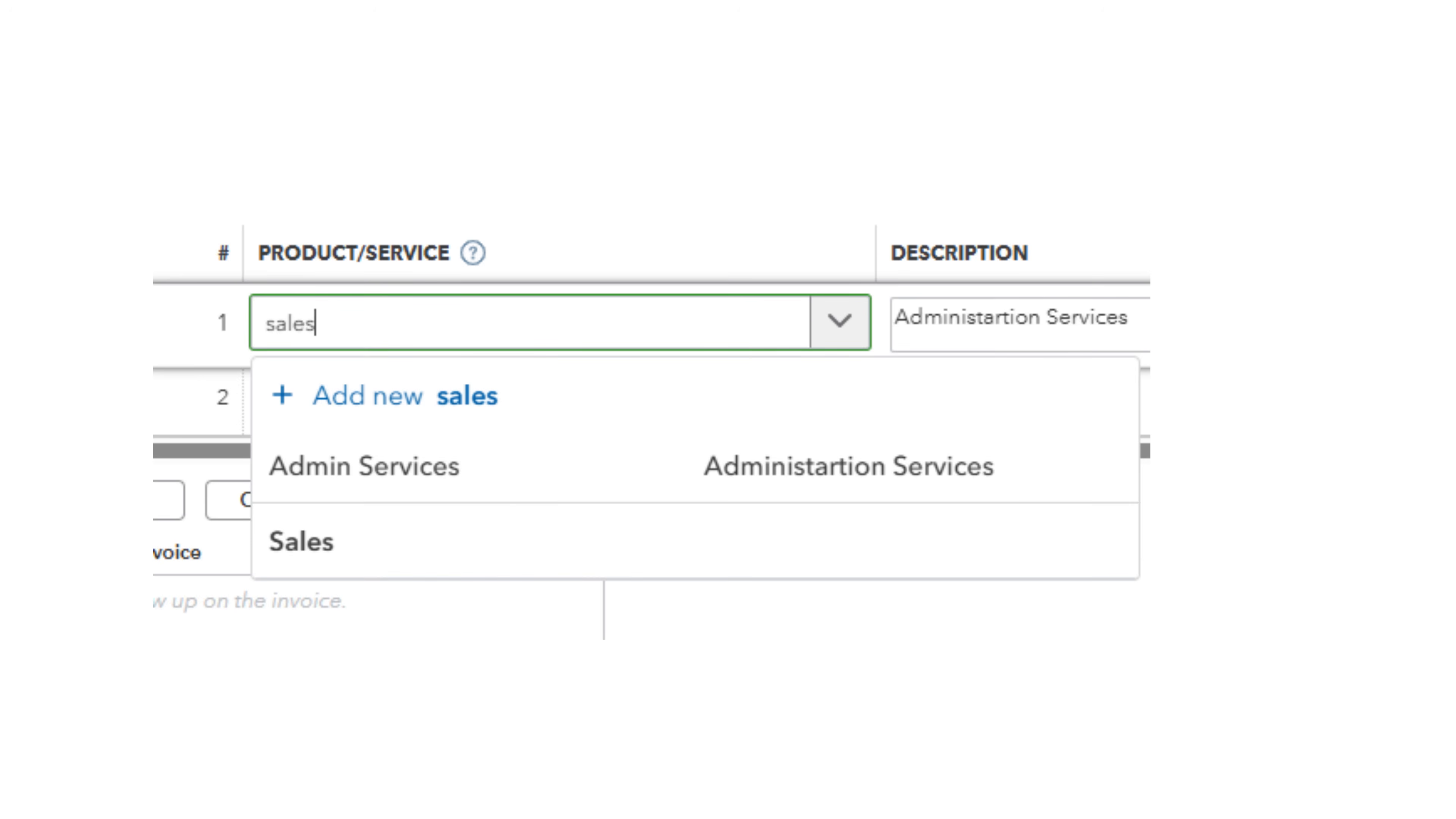You can add as many items as you want here. These remain as a list that you select from when you make an invoice. You can add and edit items at any time.